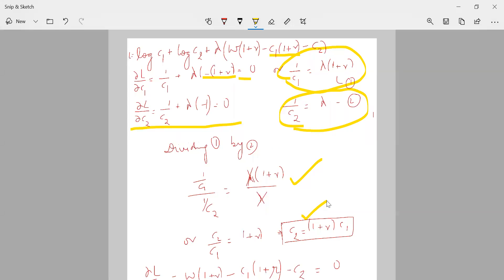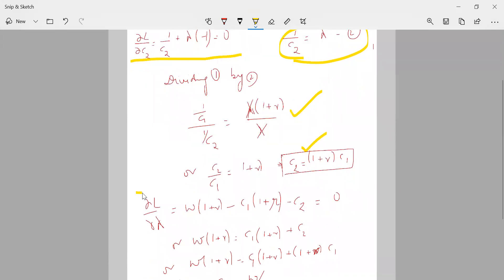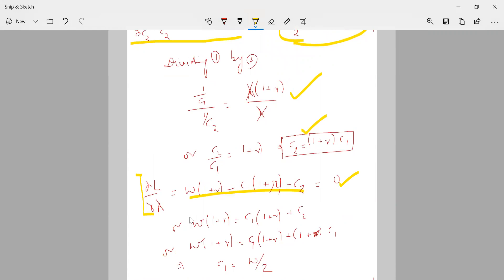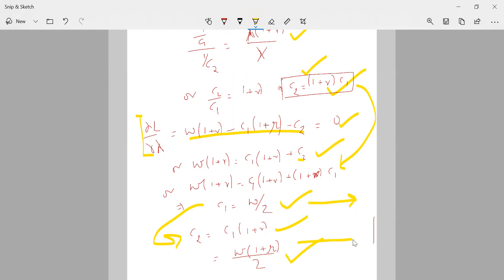There are three variables — C1, C2, and λ — so I also differentiate with respect to λ, which gives back the constraint directly. Substituting C2 = (1+R)·C1 into the constraint, I get C1 = W/2. Putting this back, C2 = (1+R)·C1 = W(1+R)/2. These are the optimal values of C1 and C2.